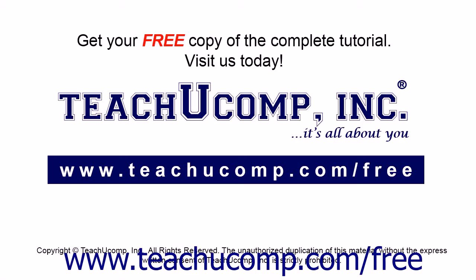Get your free copy of the complete tutorial at www.teachucomp.com/free.